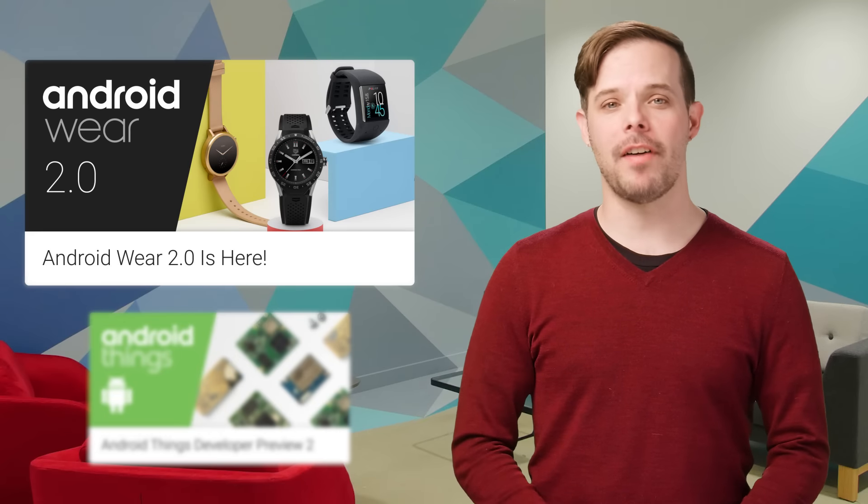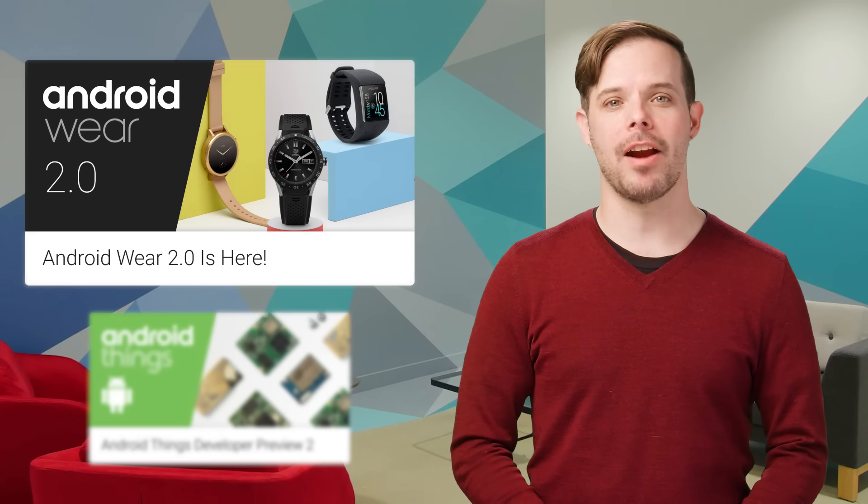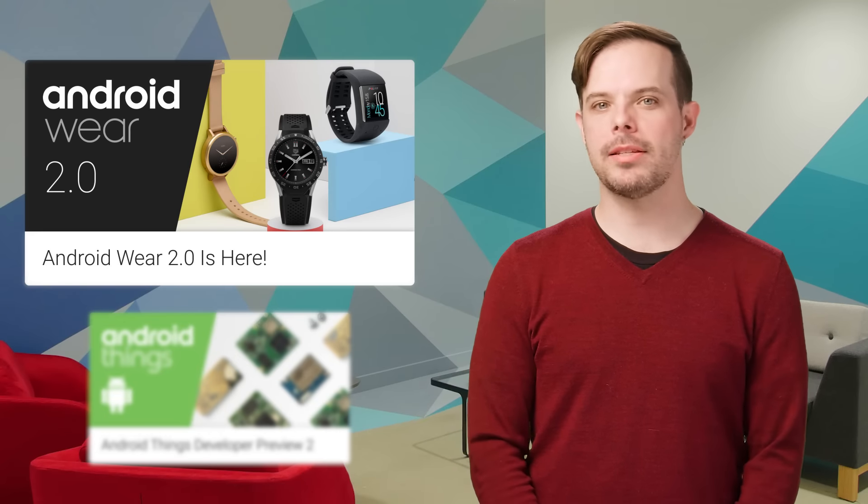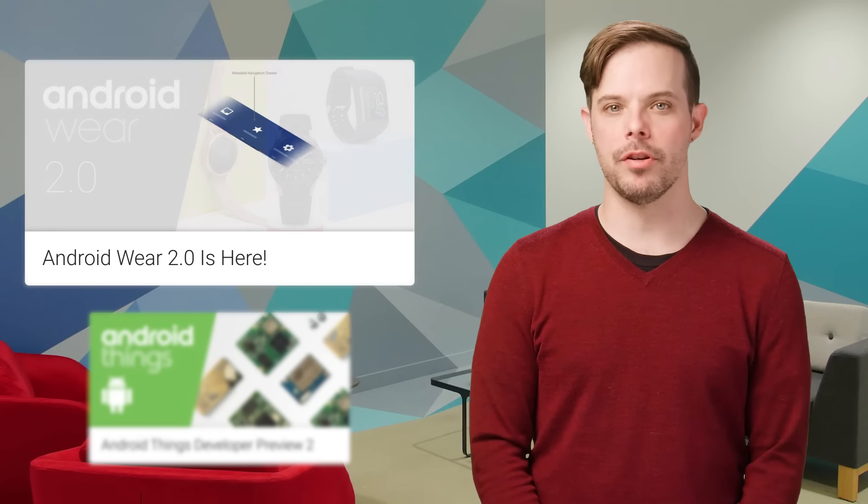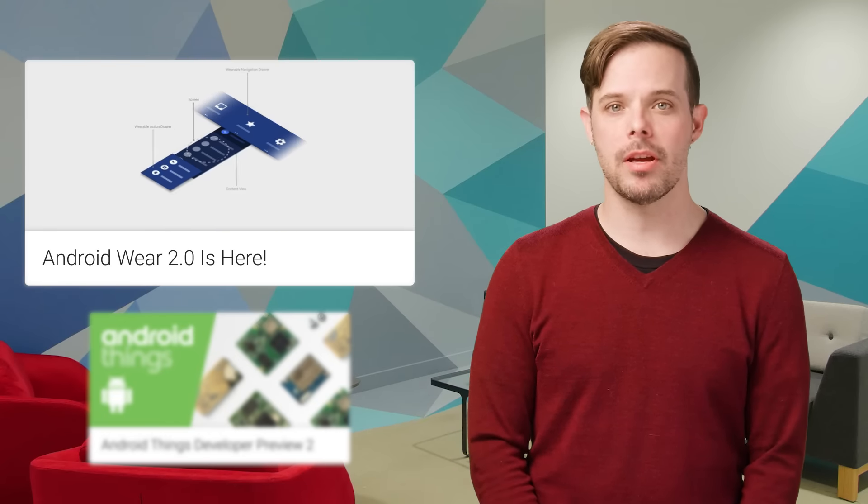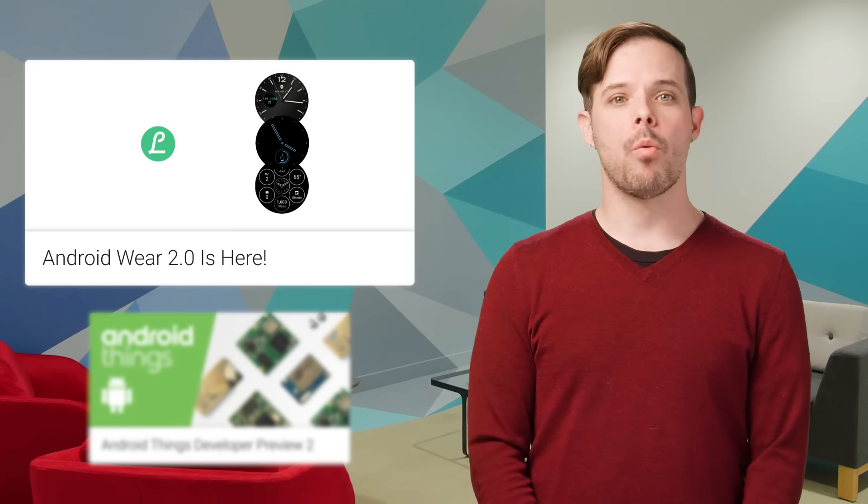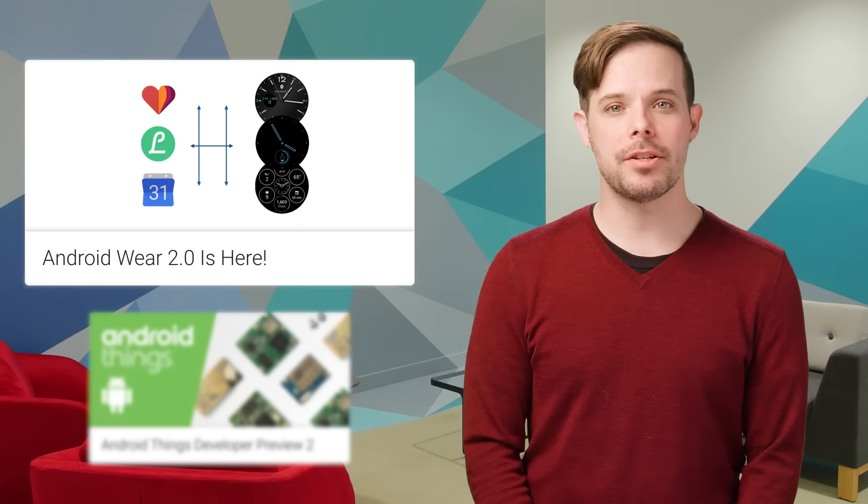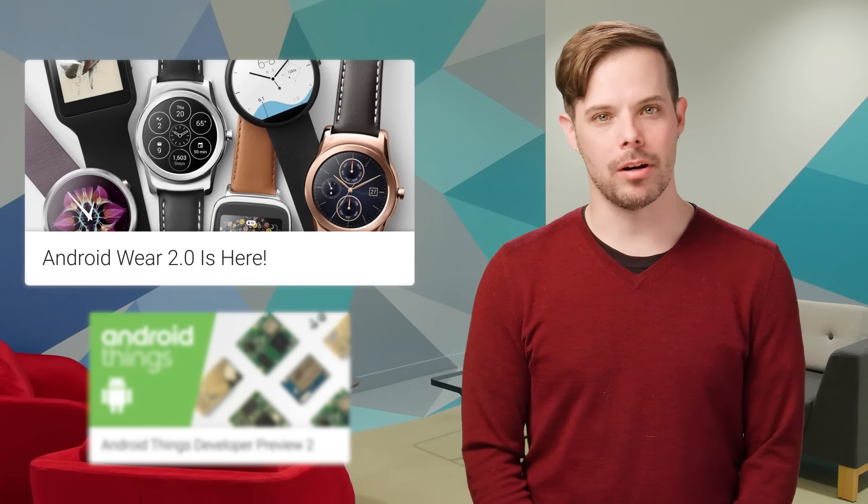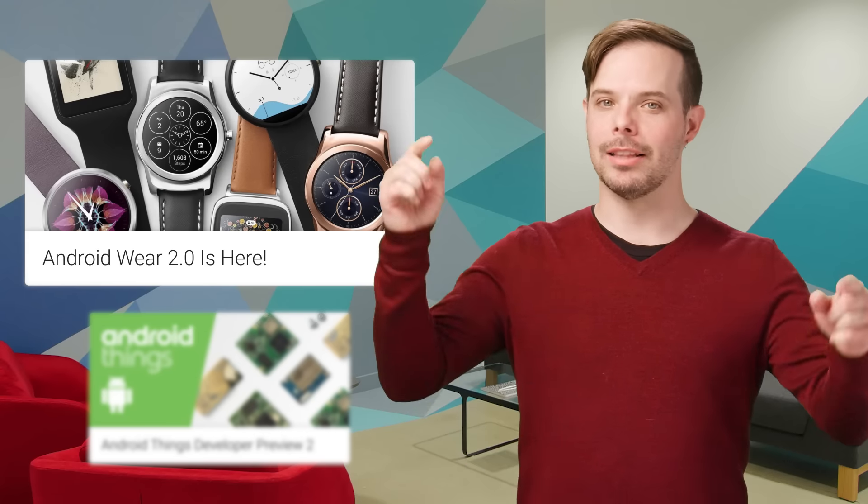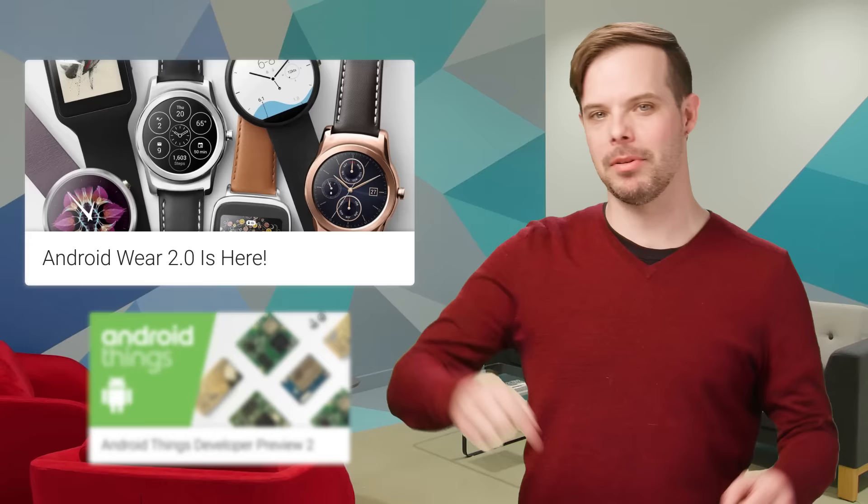We recently released the final SDK for Android Wear 2.0. This release has added support for new hardware features, material design for Android Wear, watch face complications, and more. All the details are on the post linked in the description below.